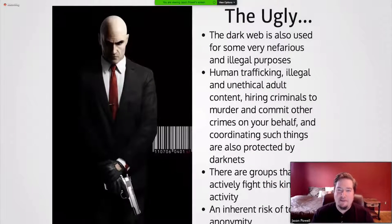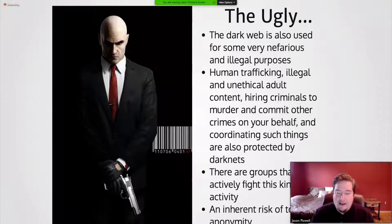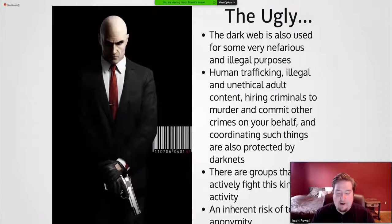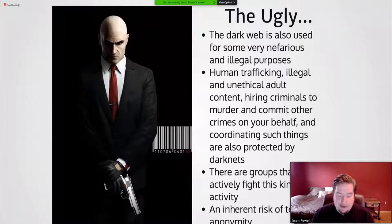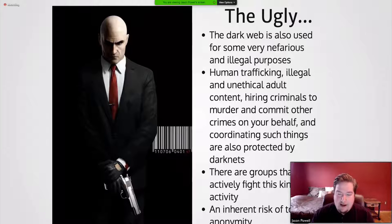The ugly: the dark web is also used for very nefarious and illegal purposes — human trafficking, illegal and unethical adult content, hiring criminals to commit murder and other crimes. There are groups that actively fight this kind of activity. Earlier this year, a hacker took down about 20% of the dark web — a hosting service called Freedom Hosting 2. When he realized it was allowing underage pornography, he staged an attack and dealt a massive blow to people propagating that content. Especially in recent years, people are crusading against the really negative uses of the dark web, but anonymity inherently enables that kind of risk.